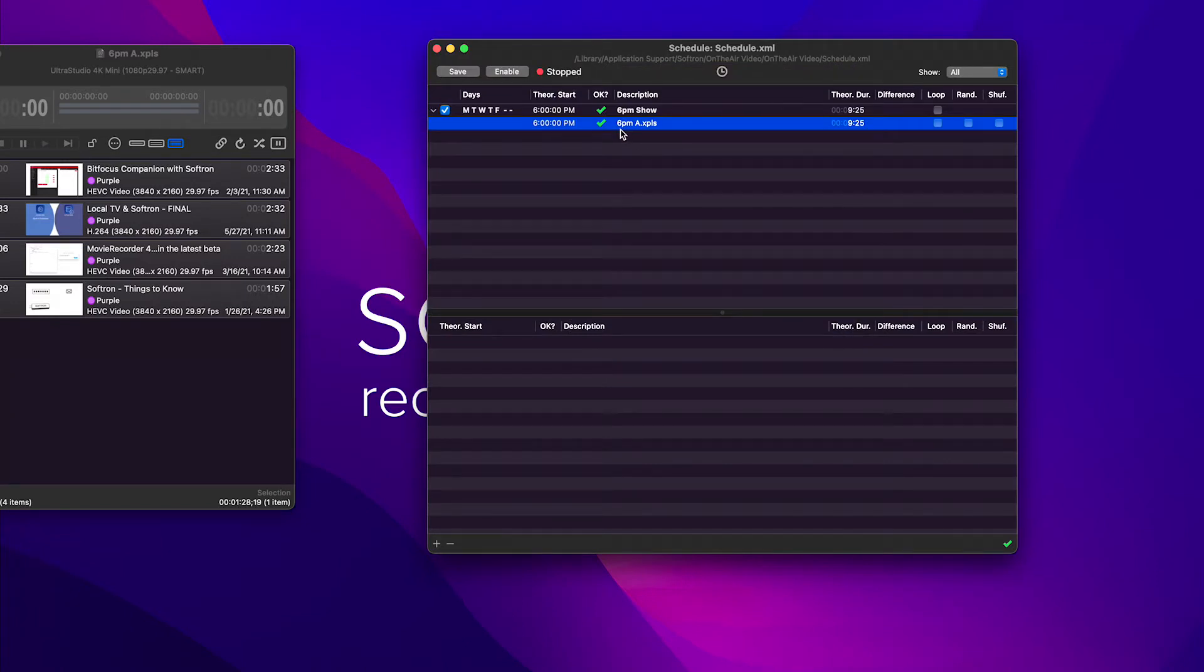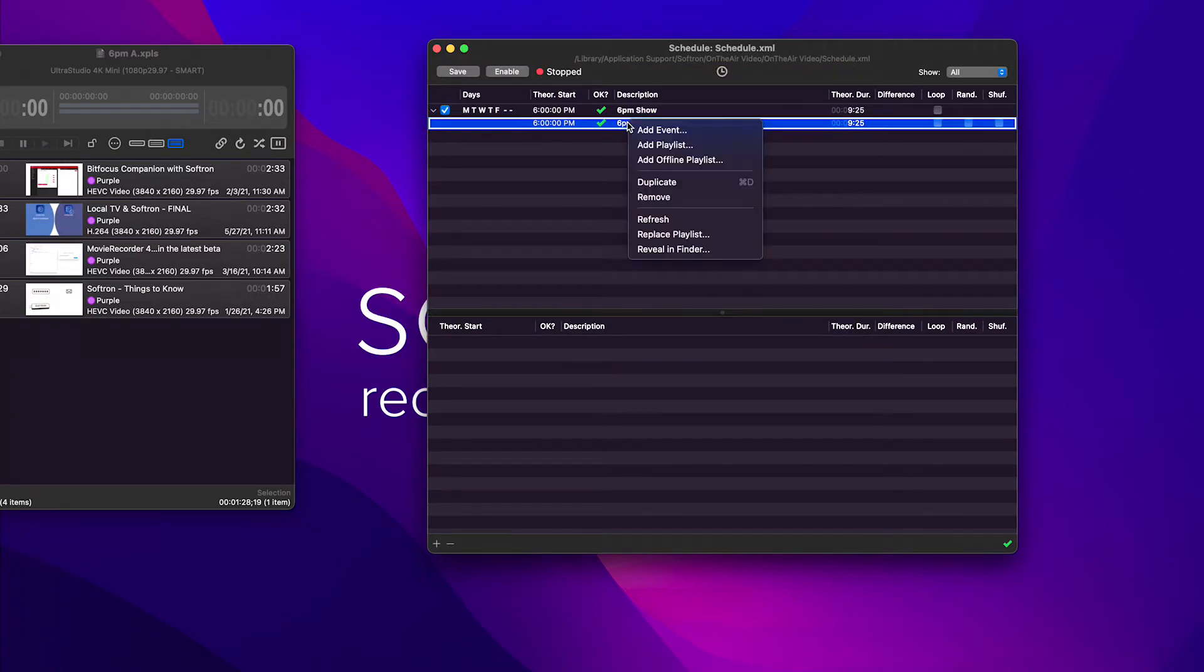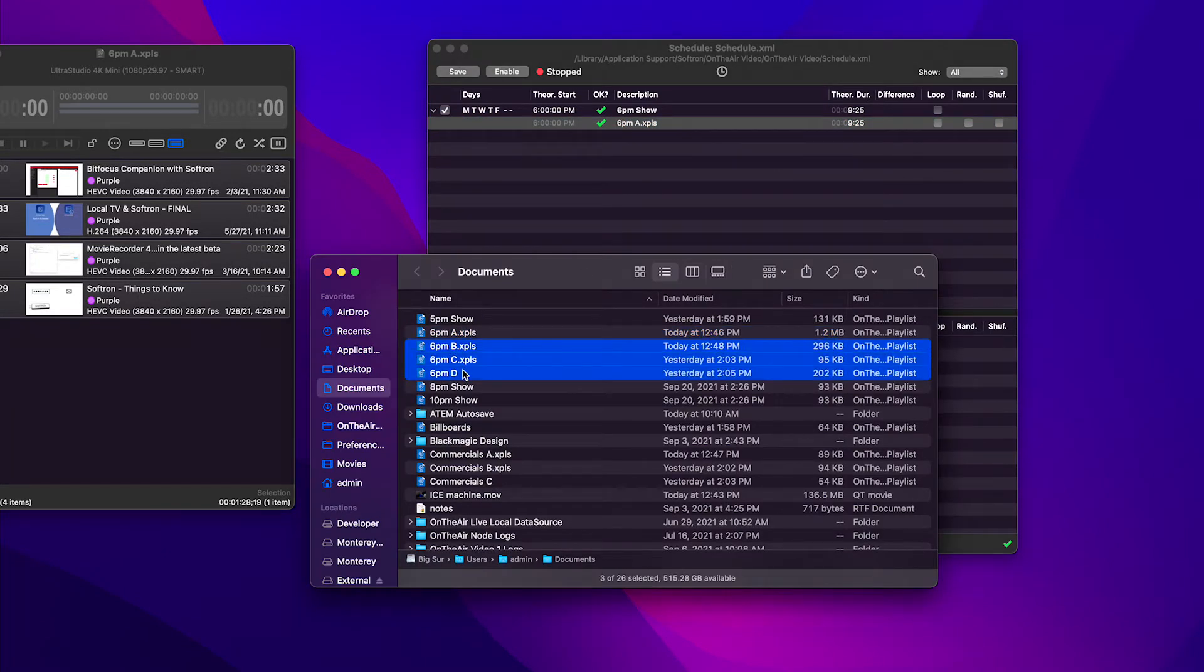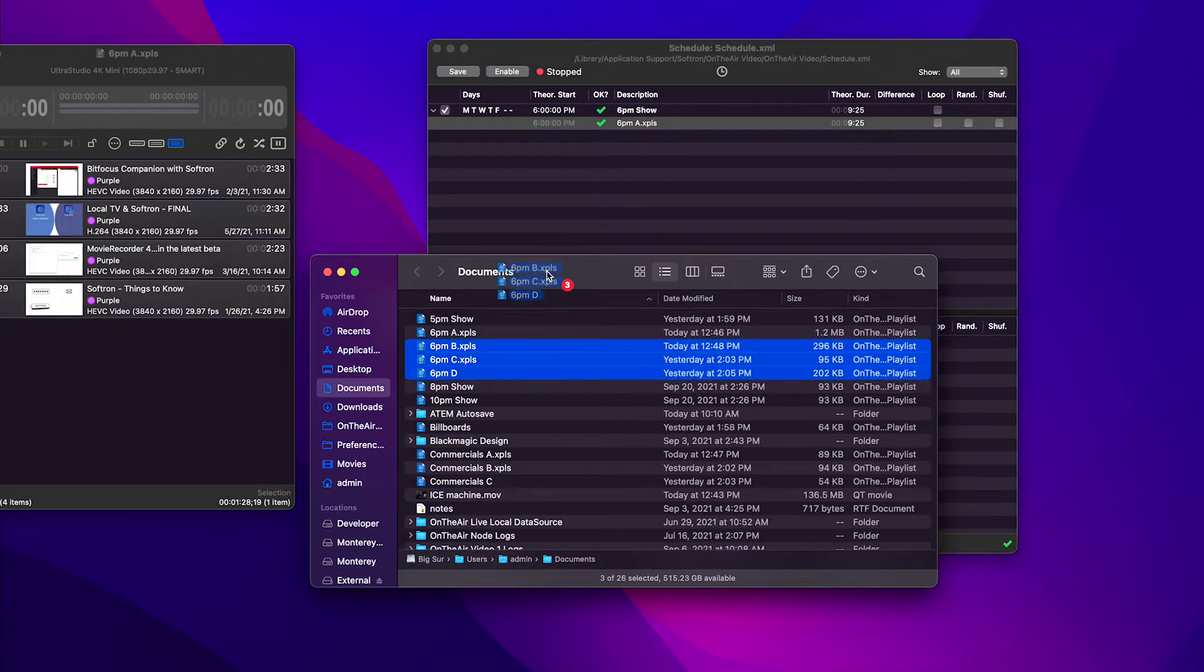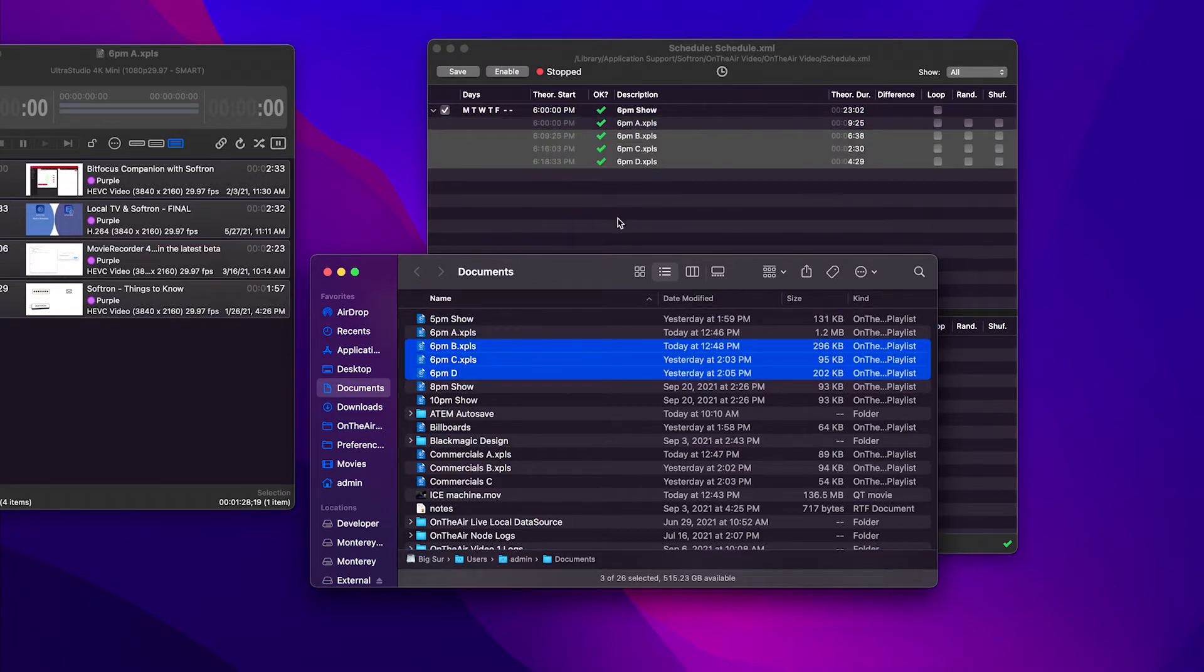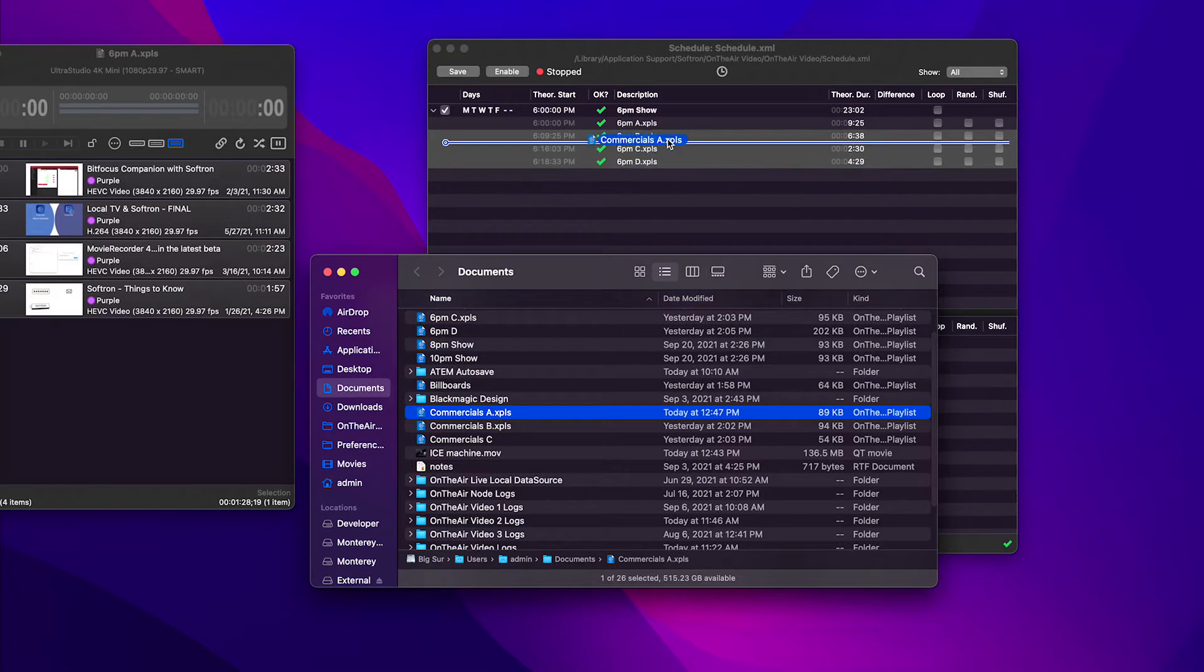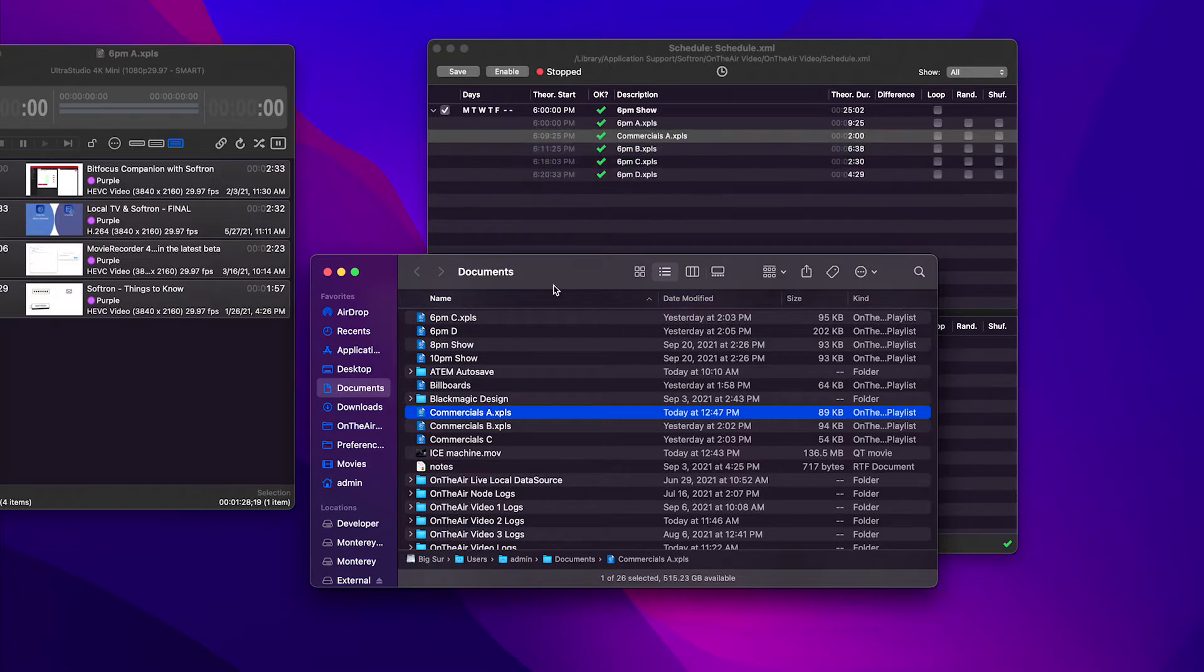Now I'm going to add a few more, so we can do right-click reveal in finder. So you can also see we can drag. So I'm going to drag all these playlists in.